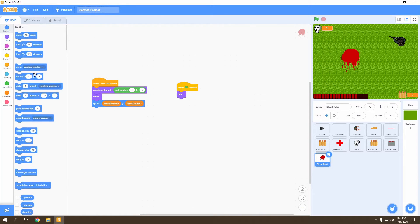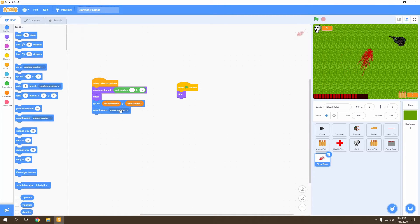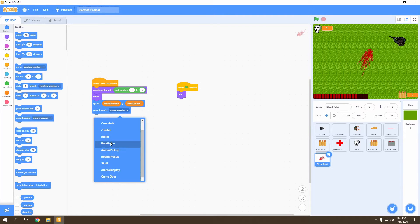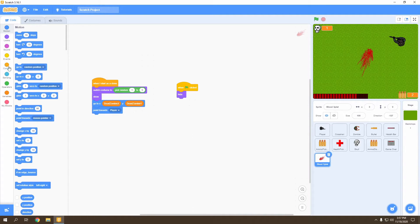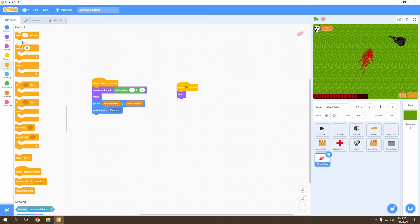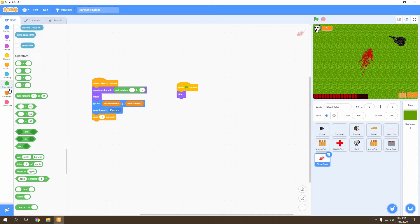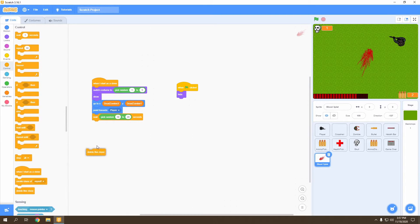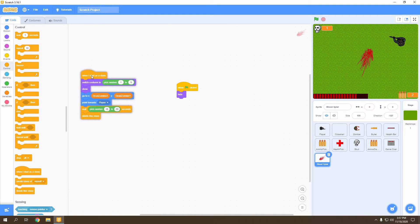Next, once the blood splat appears, we're going to have it point towards our player so it points towards the place it's been attacked from — 'point towards player'. After that, we wait a random amount of seconds, choosing between 10 and 20 seconds. Once that time has elapsed, we delete the clone — go to Control and 'delete this clone'.